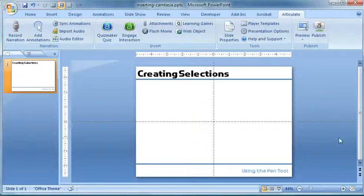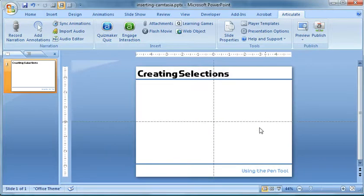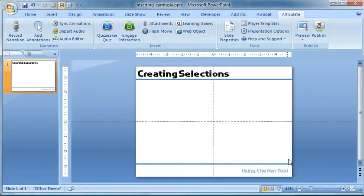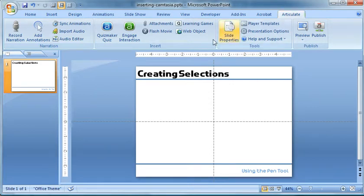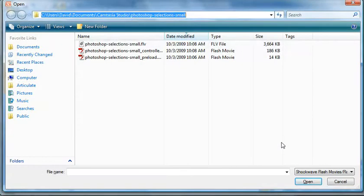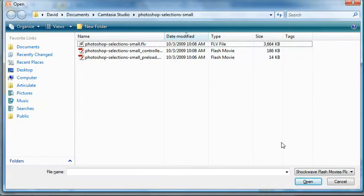I am just working with a new slide here in PowerPoint and I want to have a video right here for the Photoshop lesson I created. So first thing you want to do is just make sure you are on the Articulate menu. Select Flash Movie and then navigate to the folder.